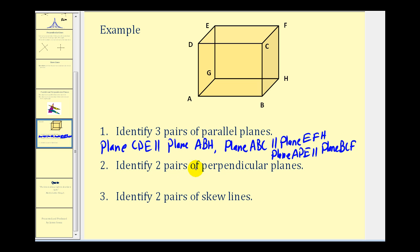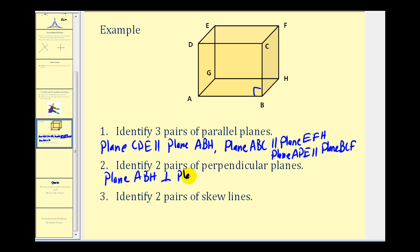Number two, identify two pairs of perpendicular planes. If we use the plane on the right and the plane on the bottom, notice how they form a right angle, and therefore they're perpendicular. So we can say plane ABH is perpendicular to plane BCF. We could also use the front plane and the top plane, because they form a right angle here, so plane ABC is perpendicular to plane CDE.